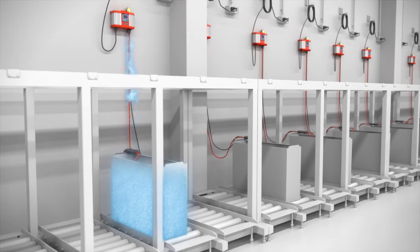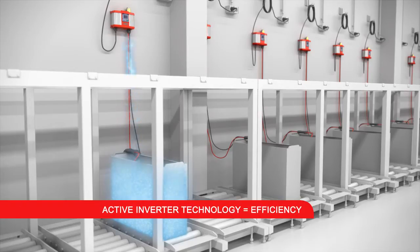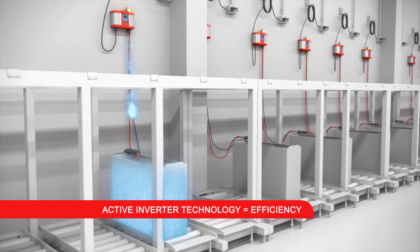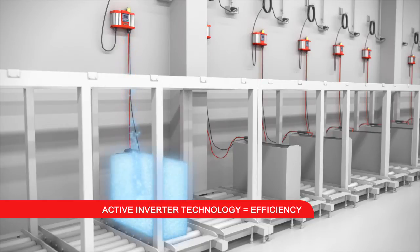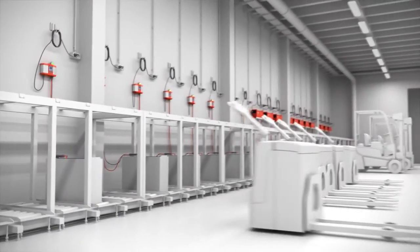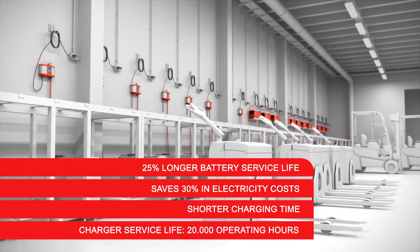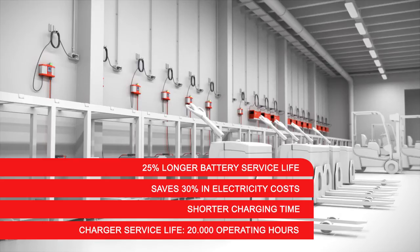Active inverter technology has the highest overall efficiency from the socket to the energy available in the battery. This delivers a gentle charging process that increases the service life of the battery by as much as 25%. A high degree of efficiency reduces energy costs by up to 30% and shortens the charging time.